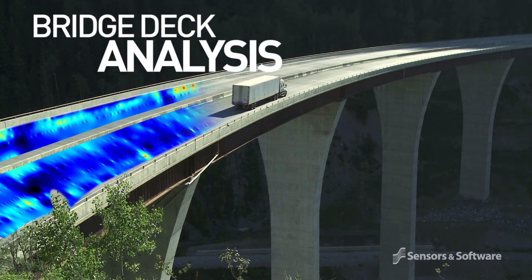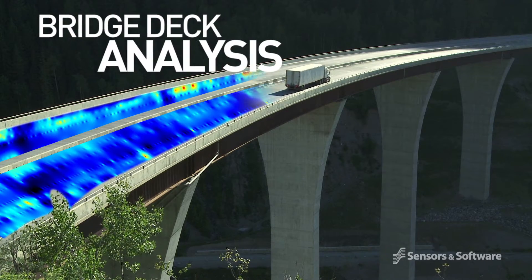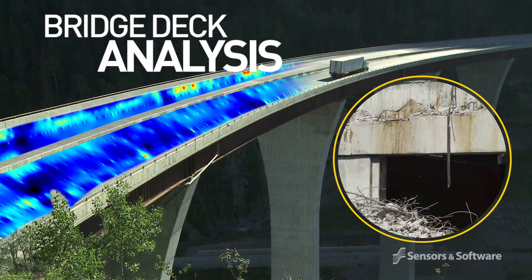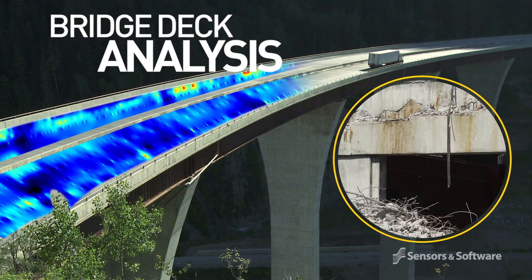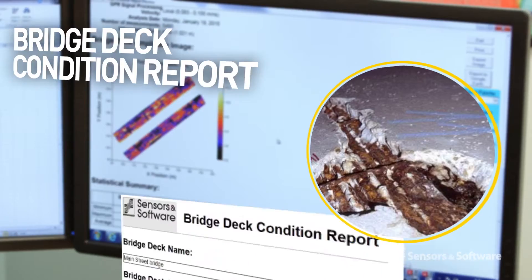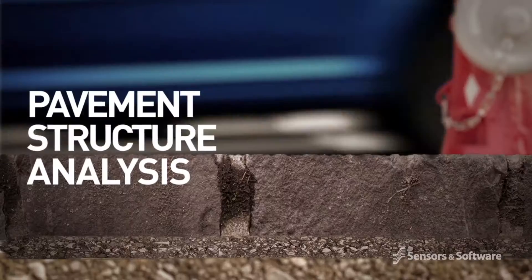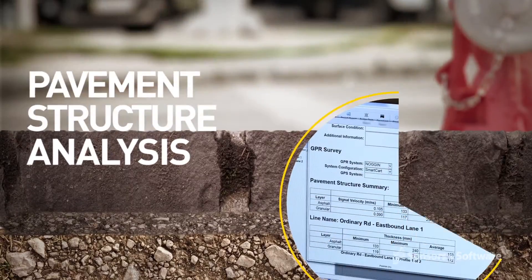Echo Project also includes specialized modules for simplified reporting of bridge deck condition and pavement structure analysis.